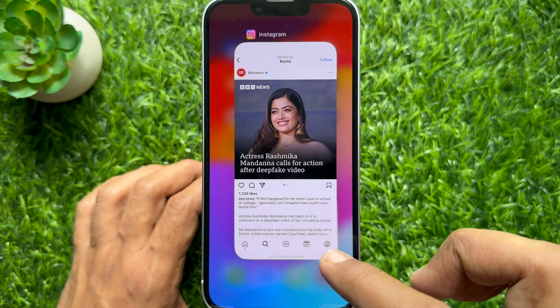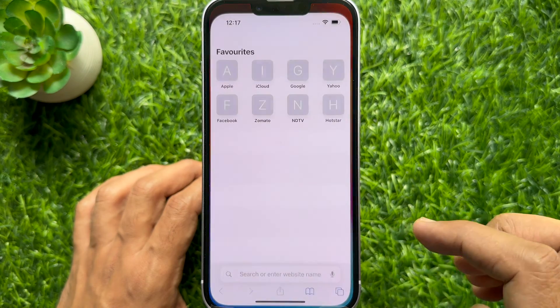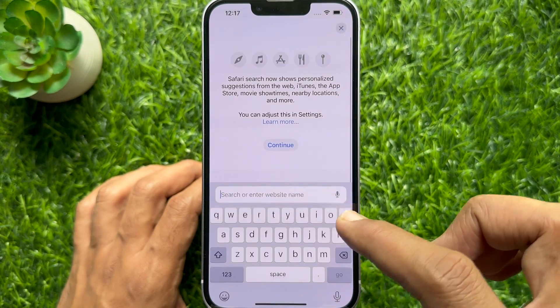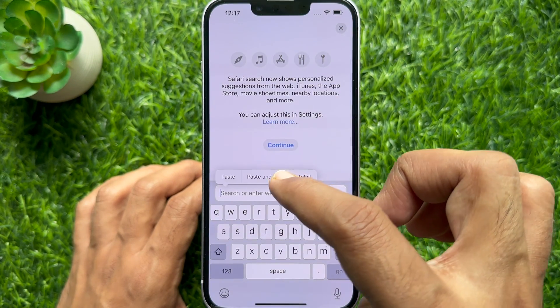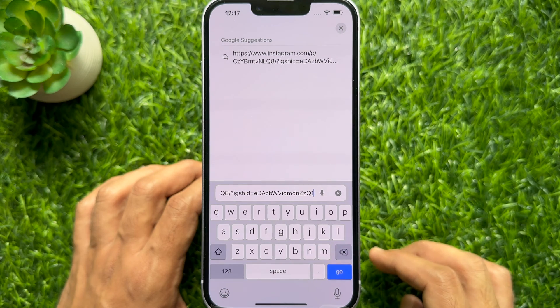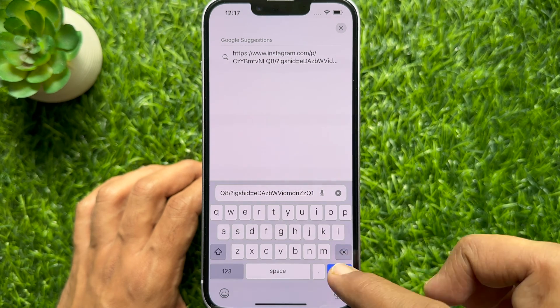Now, open Safari. On the search bar, paste the copied link. Then tap go.